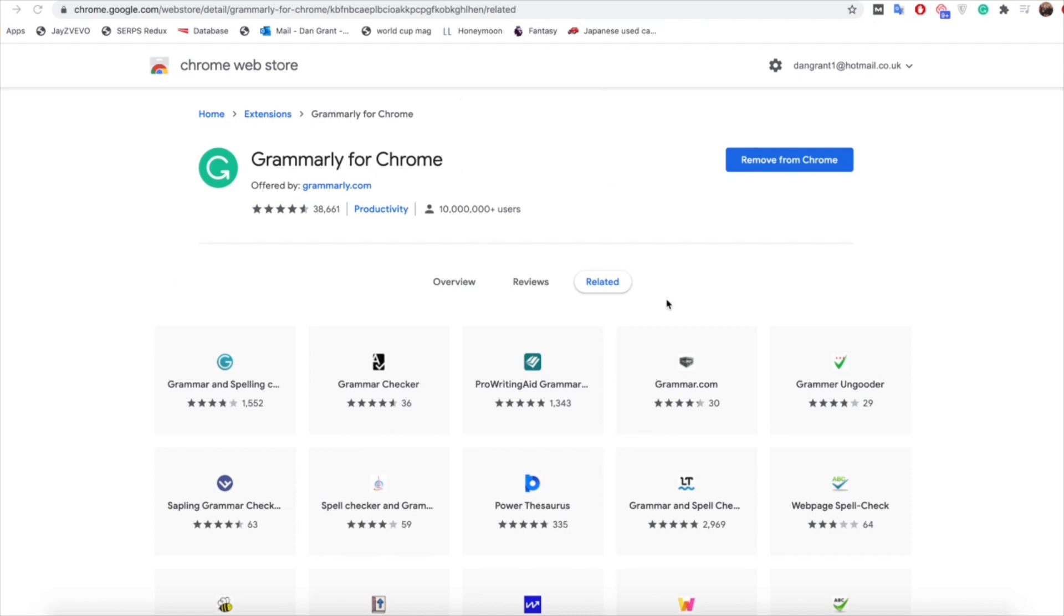So the first thing you need to do here is actually just get the Grammarly for Chrome extension. It's really simple to get, just on Chrome itself, and it just makes the process a lot easier.